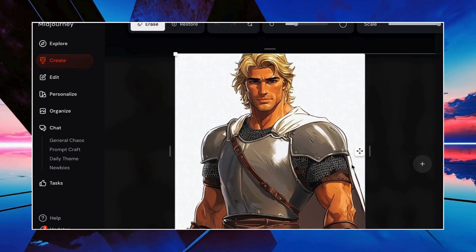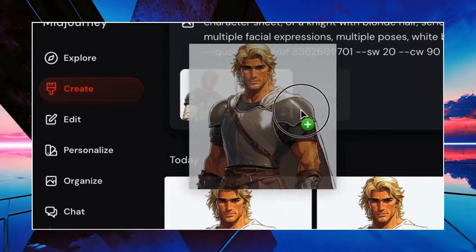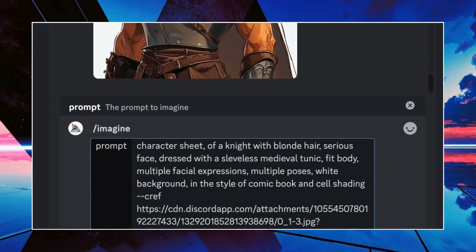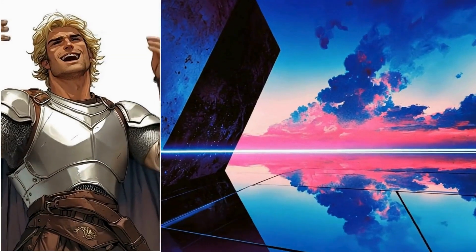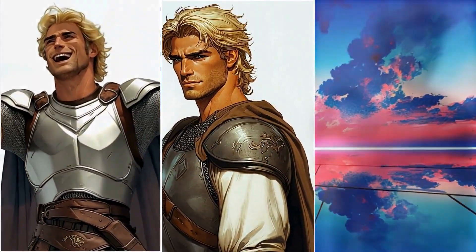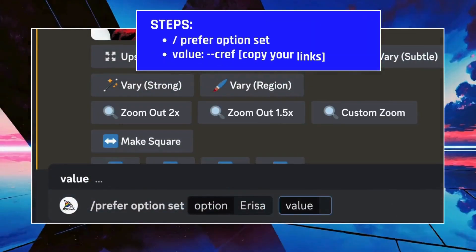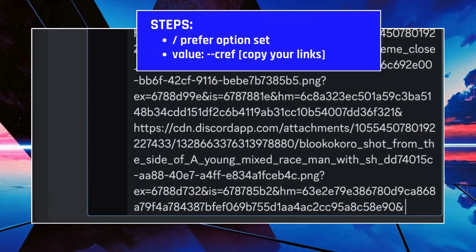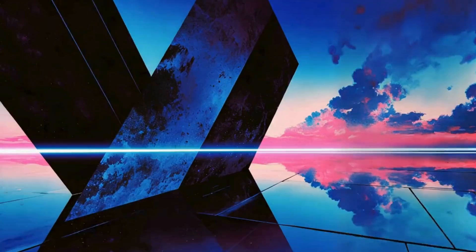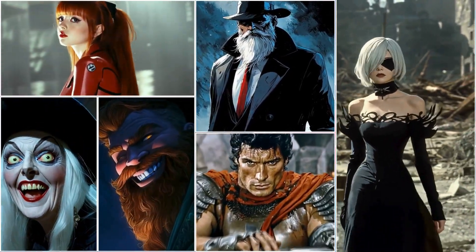On the website, you can simply cut and drag them into the input bar. If you're using Discord, just copy and paste each image link. Got lots of image links on Discord? Here's a pro tip: use /prefer option set, name your character, and add the links. This speeds up creating multiple characters and poses.